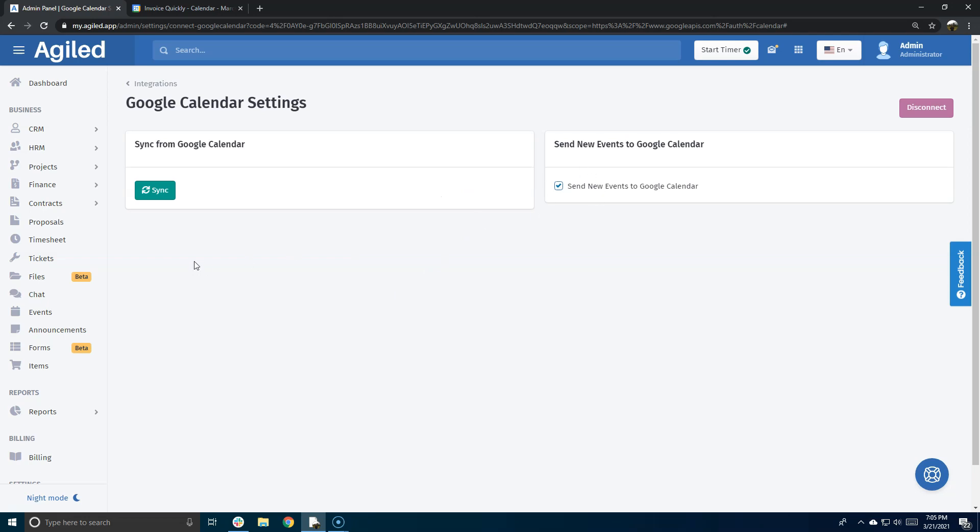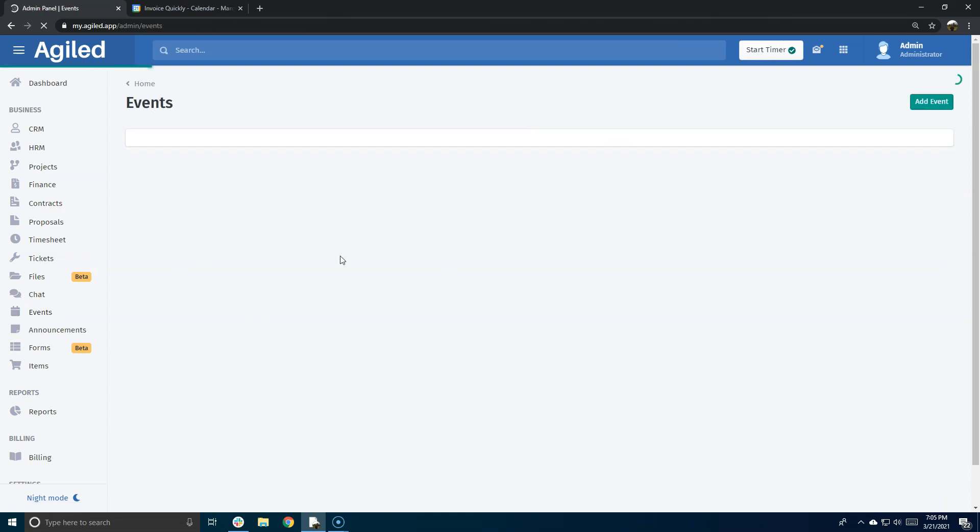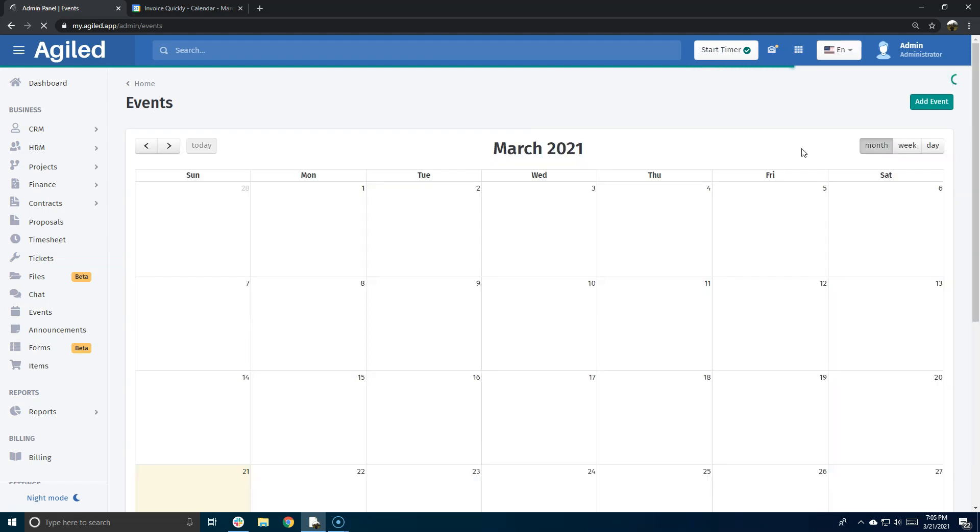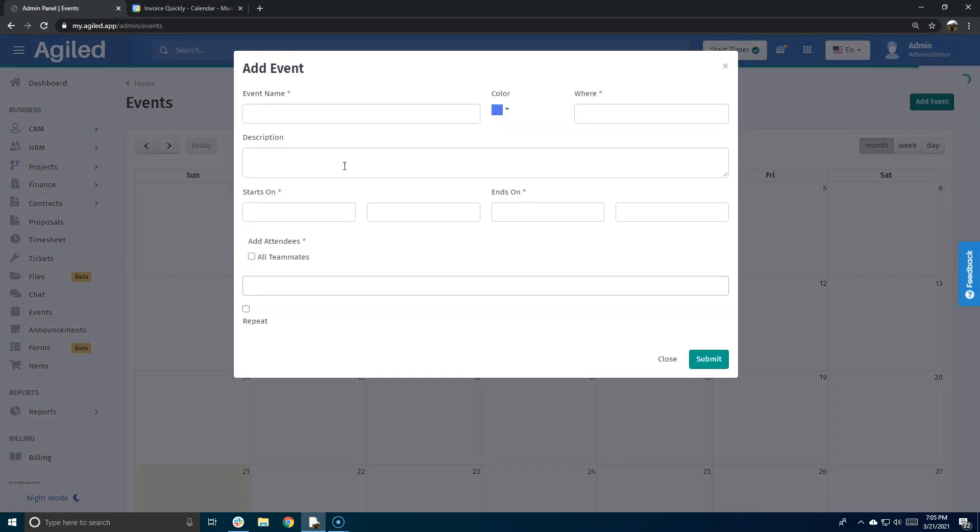can choose the options that suit you. Now let's try to create an event and see how it works with Google Calendar. So I'm in the Events section of my Agile account, and I'm going to create a